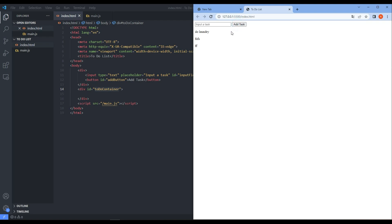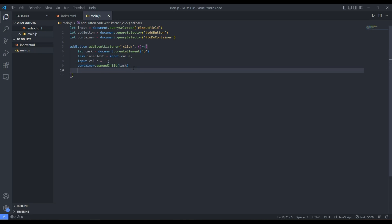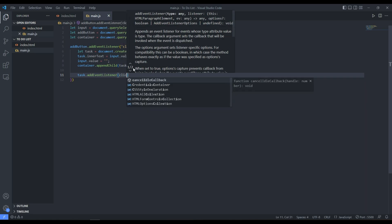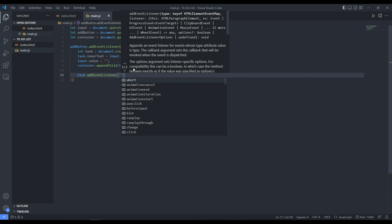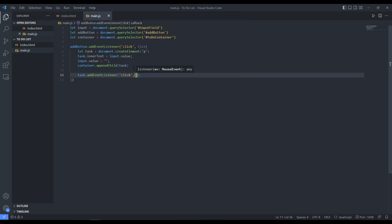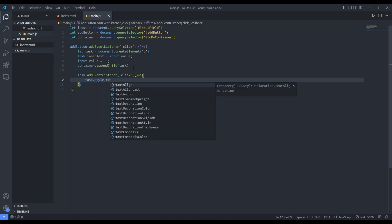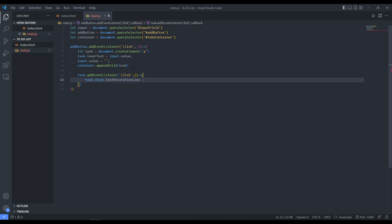Now we need to implement completing and removing tasks. After adding a task, we add an event listener to each task element. For the 'click' event, we want to mark the task as complete by putting a line through it, so we set task.style.textDecorationLine to 'line-through'. This visually indicates the task is done.